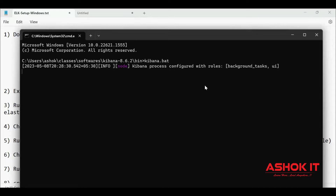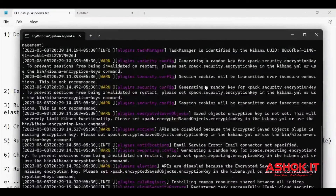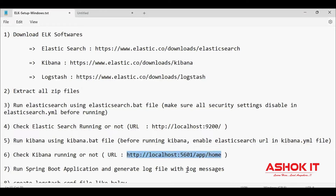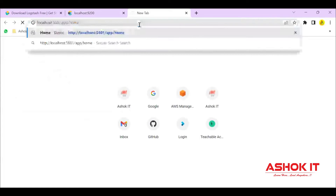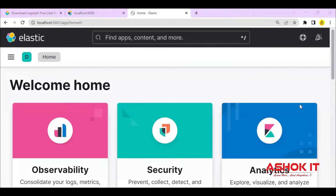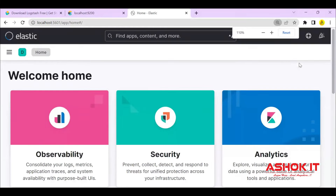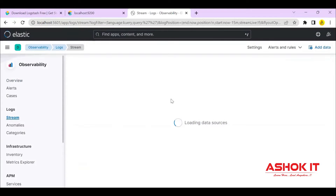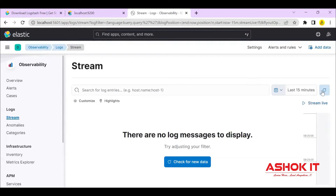Kibana server is trying to start. Once started, it will connect with Elasticsearch because Elasticsearch is already up and running. Kibana will provide a dashboard to monitor logs of our application. Now the Kibana dashboard is loading. In this Kibana dashboard, you can go to Observability and click on log streams to check for available logs. Currently there are no logs available — first our application should be ready to generate logs.